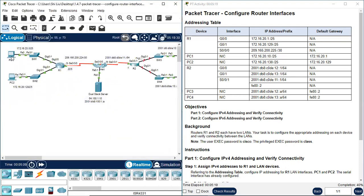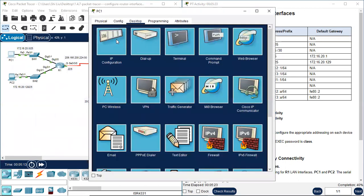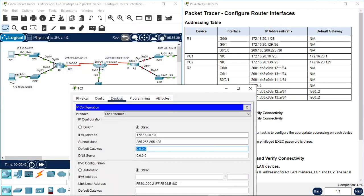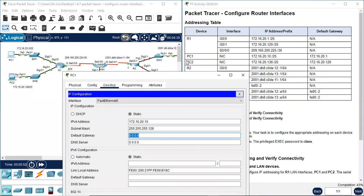Next we need to configure these two PCs. Let's go to PC1 first. Desktop, IP configuration. We copy PC1's IP address information and paste it into this window. PC1 is 172.16.20.10. The subnet mask with /25 should be 255.255.255.128. Don't forget the default gateway. PC1's default gateway is interface G0/0 on R1, so G0/0's IP address is the default gateway: 172.16.20.1.